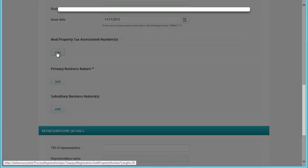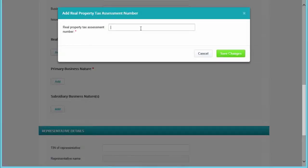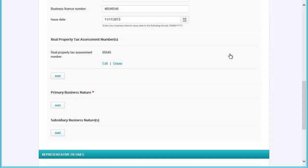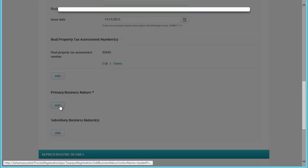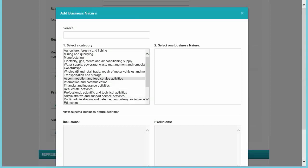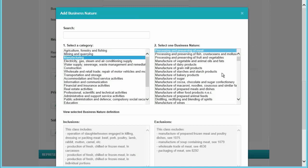Clicking on 'Add' buttons will require you to either type in information, select items from lists — as in the example with the business nature — or in some instances you may be able to attach files to a company or registration.